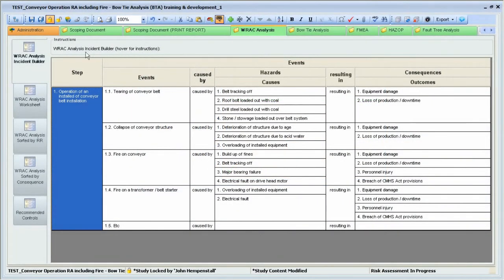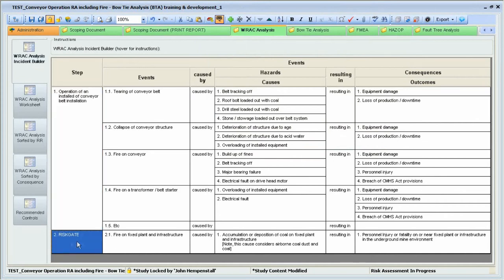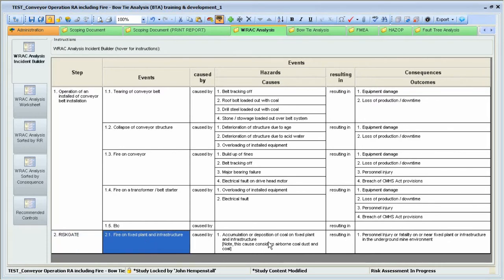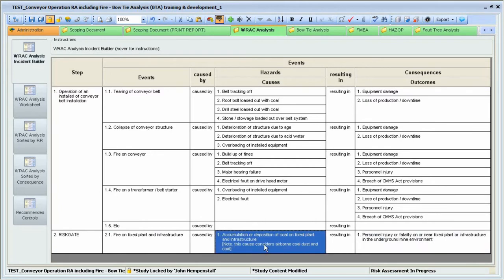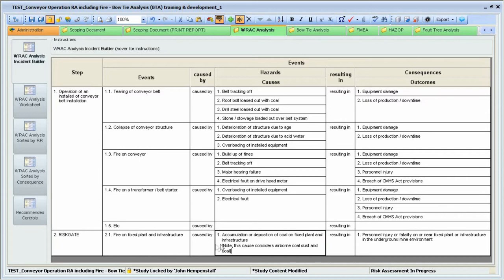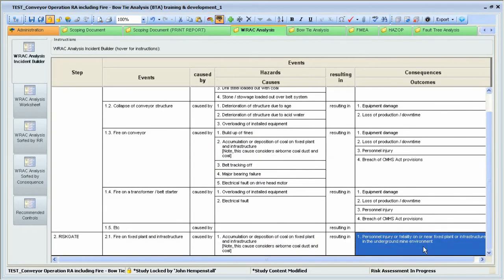In Centennial Coal's version of Statue, there's an icon for importing RiskGate data. Click on this icon to locate the file that you've saved and import it straight into Statue. The RiskGate information will be given its own step within the Incident Builder, as you can see here. The event and all the causes and consequences that you selected have been imported at this scoping stage of the risk assessment. The causes and consequences that you've imported from RiskGate can be dragged and dropped into your incident and modified to suit your site, as every site is different.